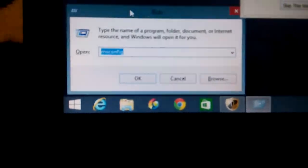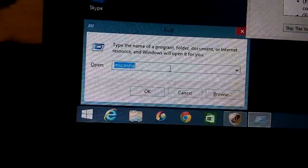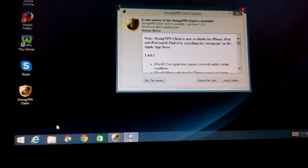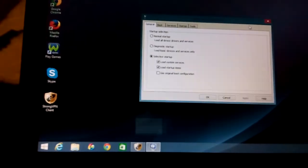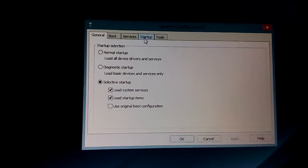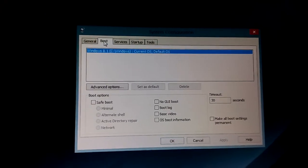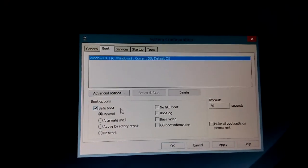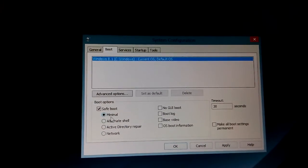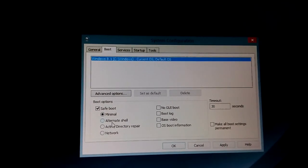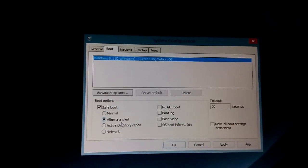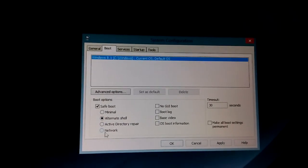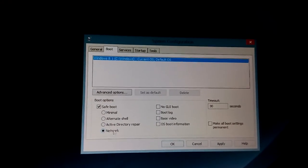All the details will be in the description below. Click OK and this window will pop up. Then click on Boot, and from there click on Safe Boot. The first option, Minimal, is regular safe mode. The second, Alternative Shell, is safe mode with command prompt. The last one is safe mode with networking.